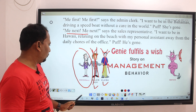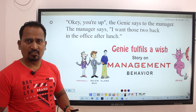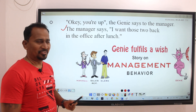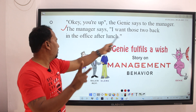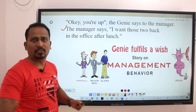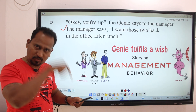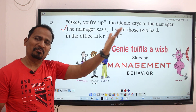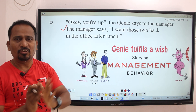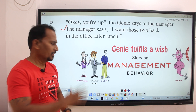Next is the manager. The Genie says to the manager: 'Okay, you're up — what's your wish?' The manager says, very interestingly: 'I want those two back in the office after lunch.' And so, both are brought back to the office — present, present!